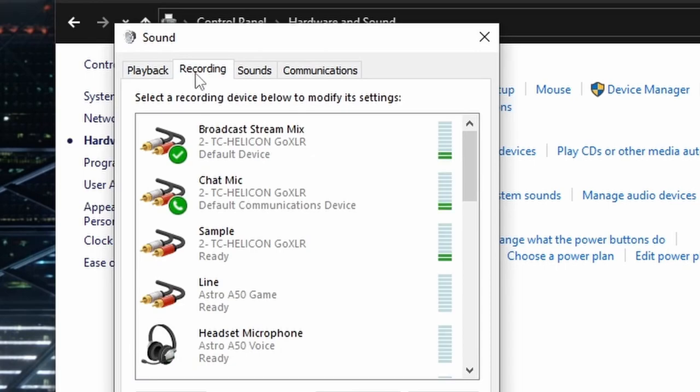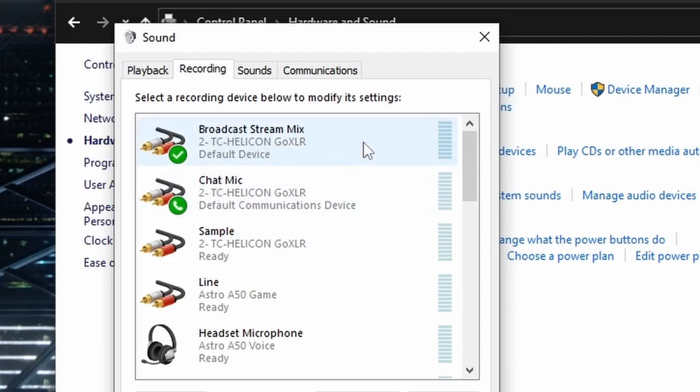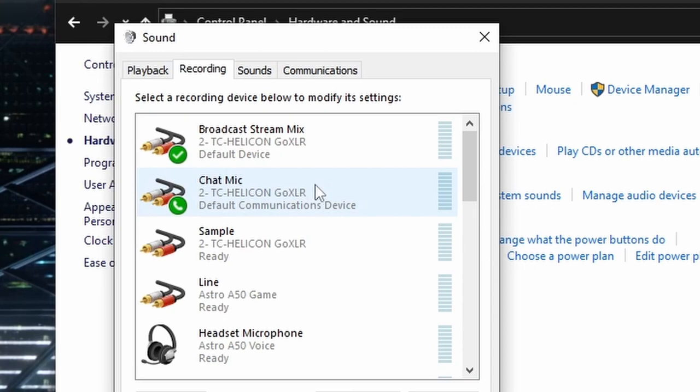So in this section, you want to make sure Broadcast Stream Mix is set to your default device and chat mic is set to your default communications device. Now you can exit out of these windows and launch Discord.